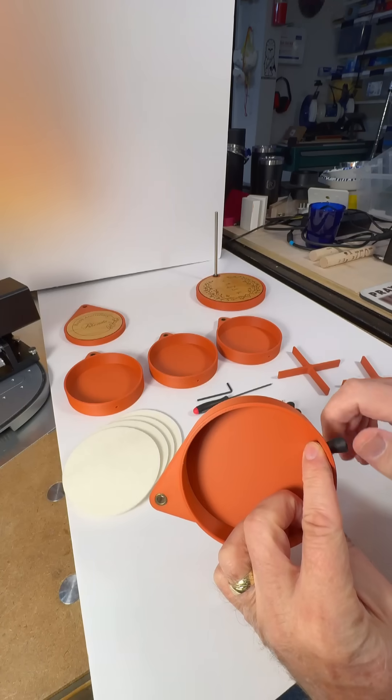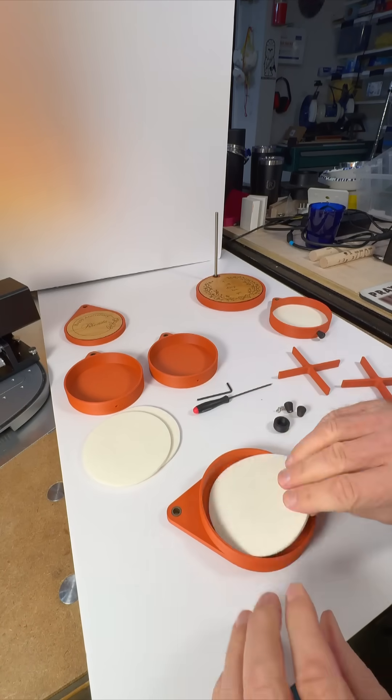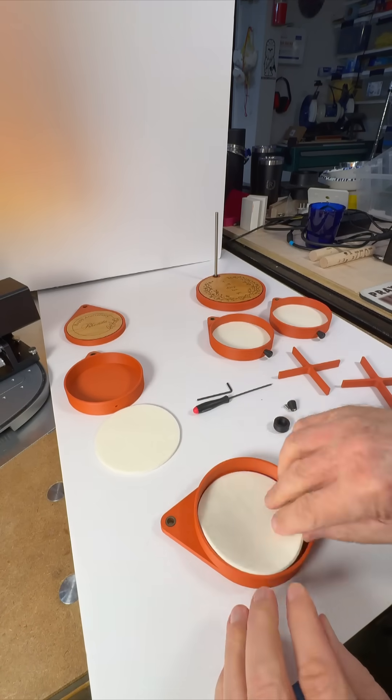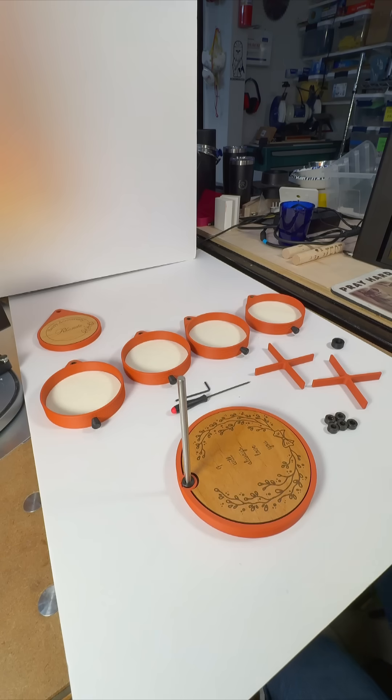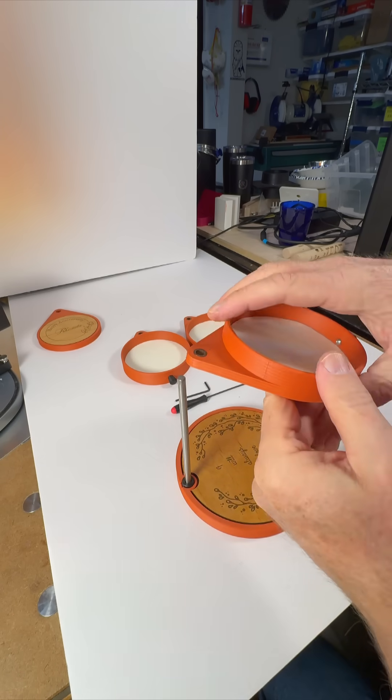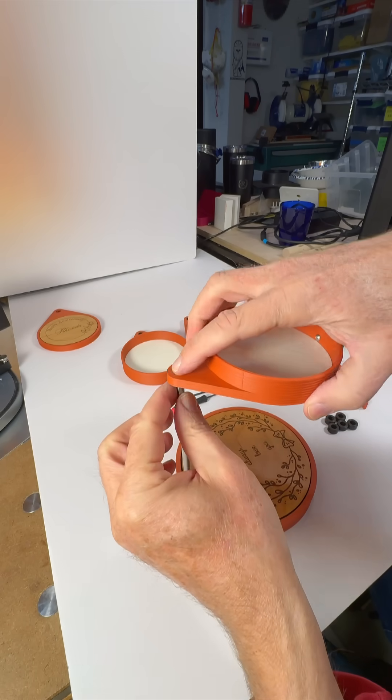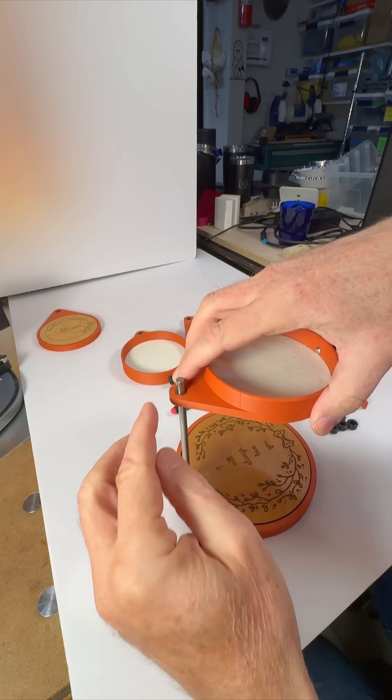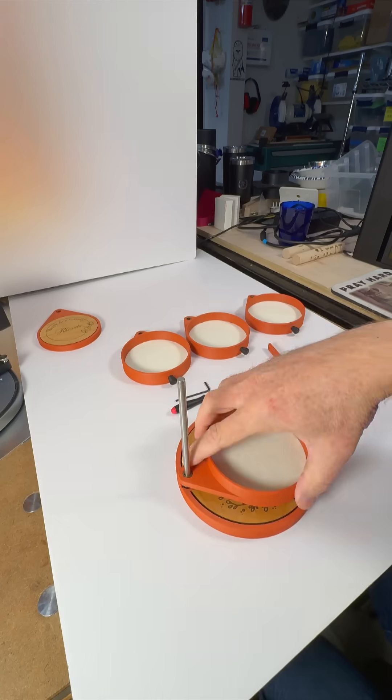Now, let's add the knobs and felt inserts to the four jewelry trays. We have already added the stainless steel shaft and one of the alder wood engraved designs to the base.